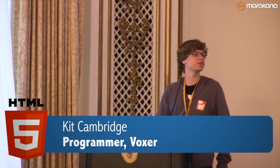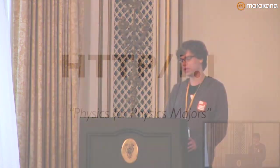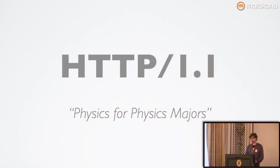Earlier this morning in his keynote, Steve mentioned physics for physics majors, and this talk is going to be very much like that, because in order to understand how range requests work, you'll first need to understand the innards of HTTP 1.1.